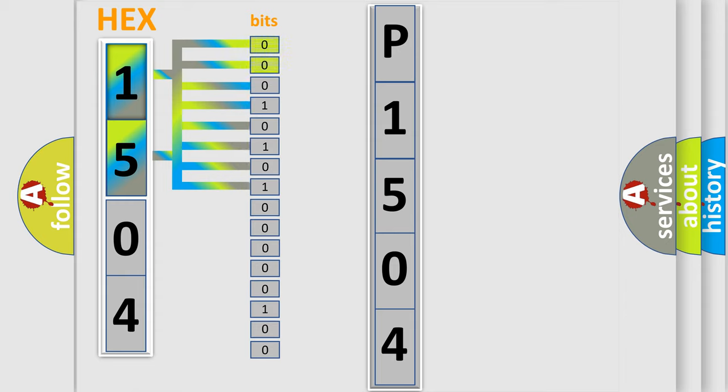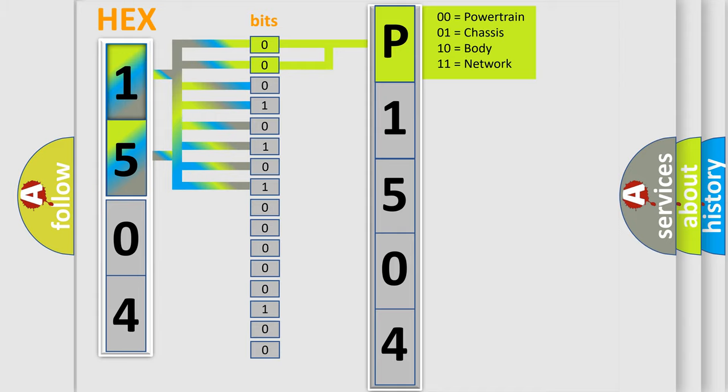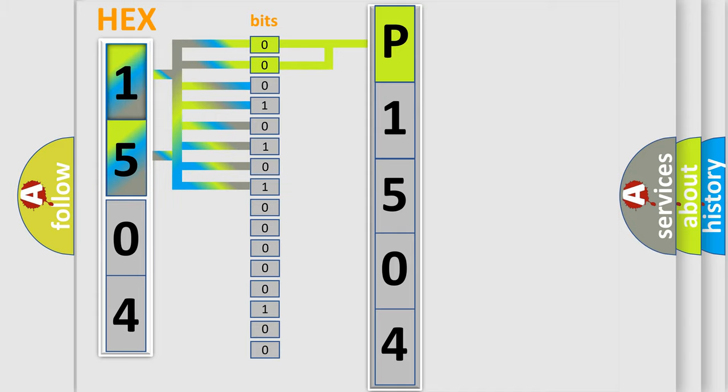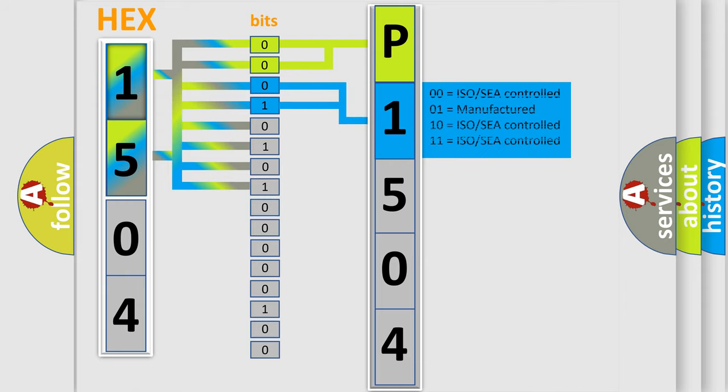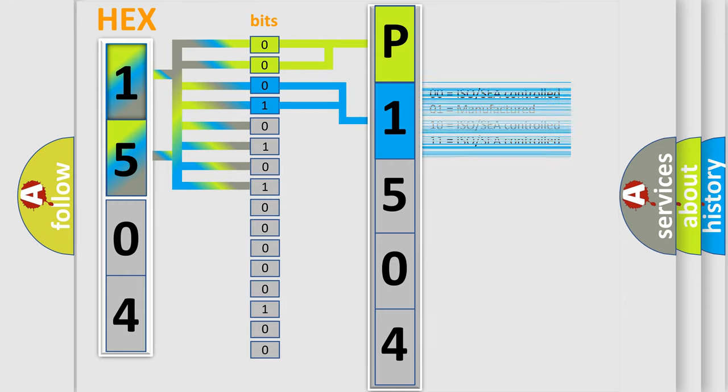By combining the first two bits, the basic character of the error code is expressed. The next two bits determine the second character. The last bit styles of the first byte define the third character of the code.